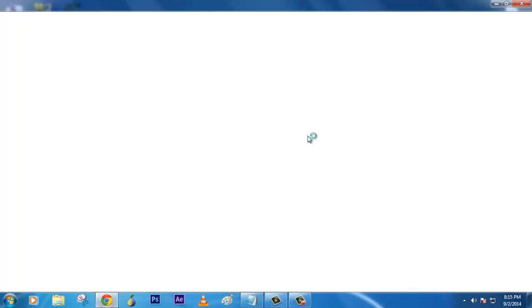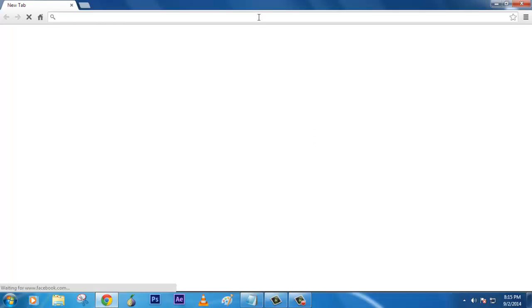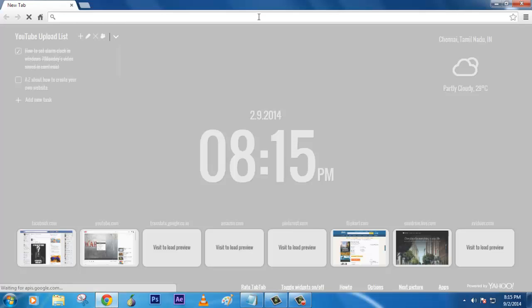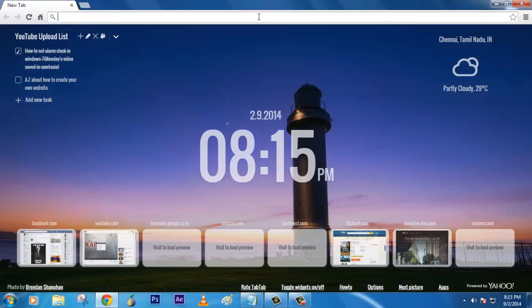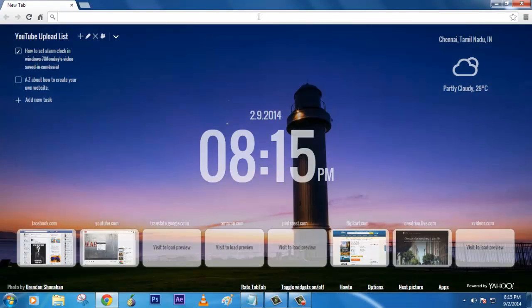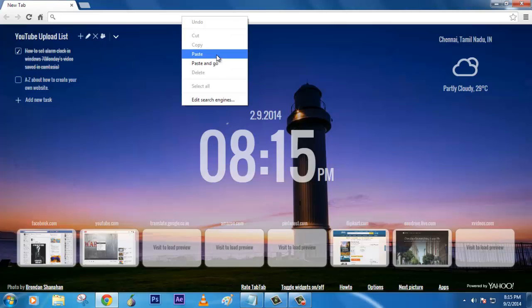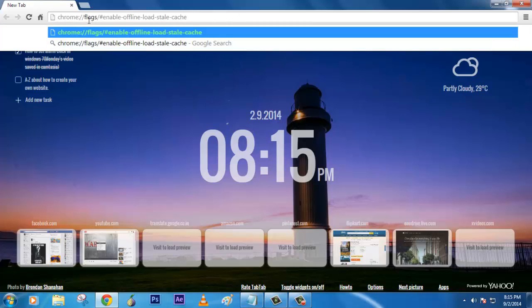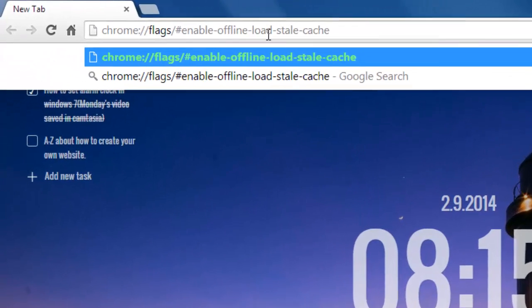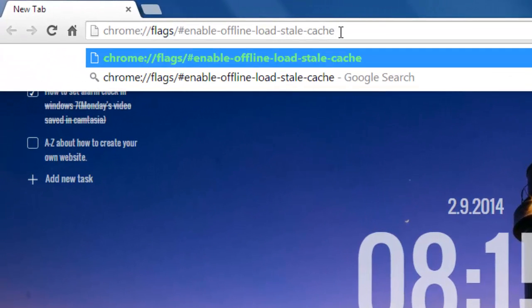What Google does is it automatically caches your contents which you have visited already in any of the web pages and it will be stored in the cache memory.